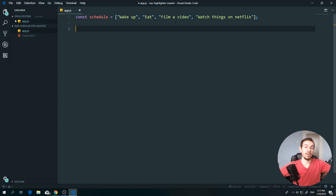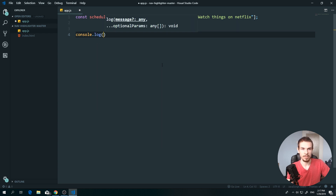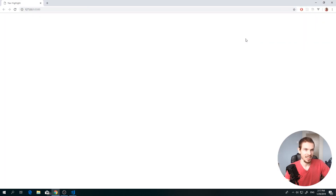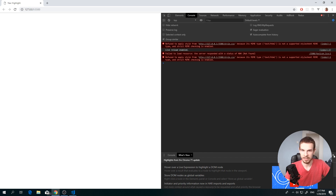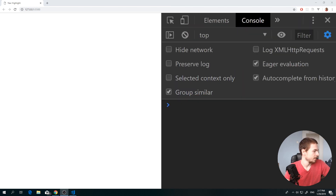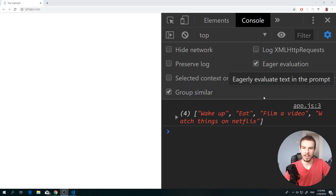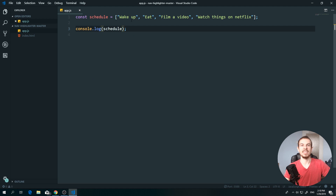Let's add a console.log so we can display things in our console. I'll open that up — press F12 to get the console, clear it, and zoom in. Right now if we console.log 'schedule', there we go — we get our array with all the values.